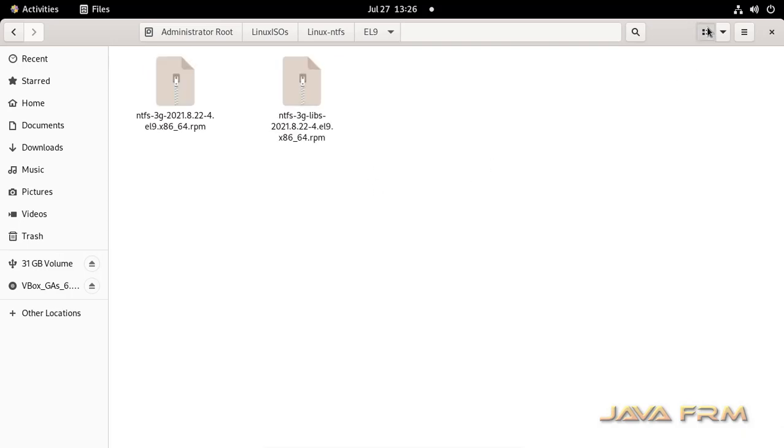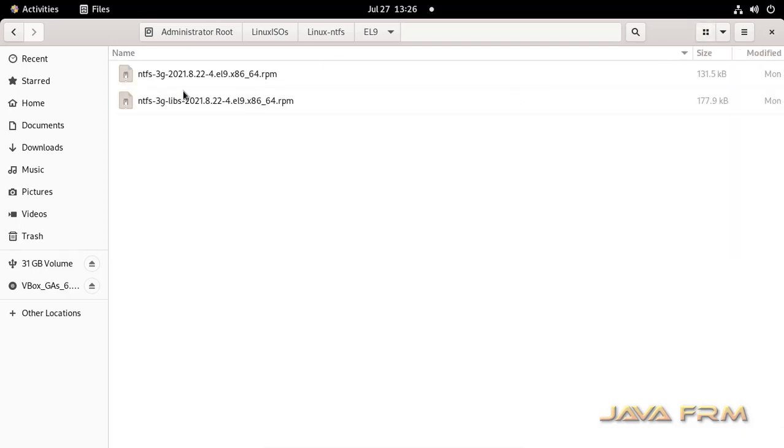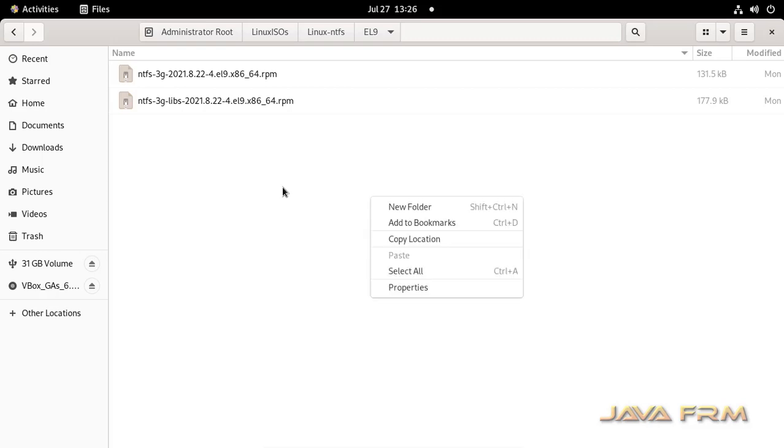So this is the shared directory. I have uploaded the RPM. These are the NTFS drivers we need to install now.